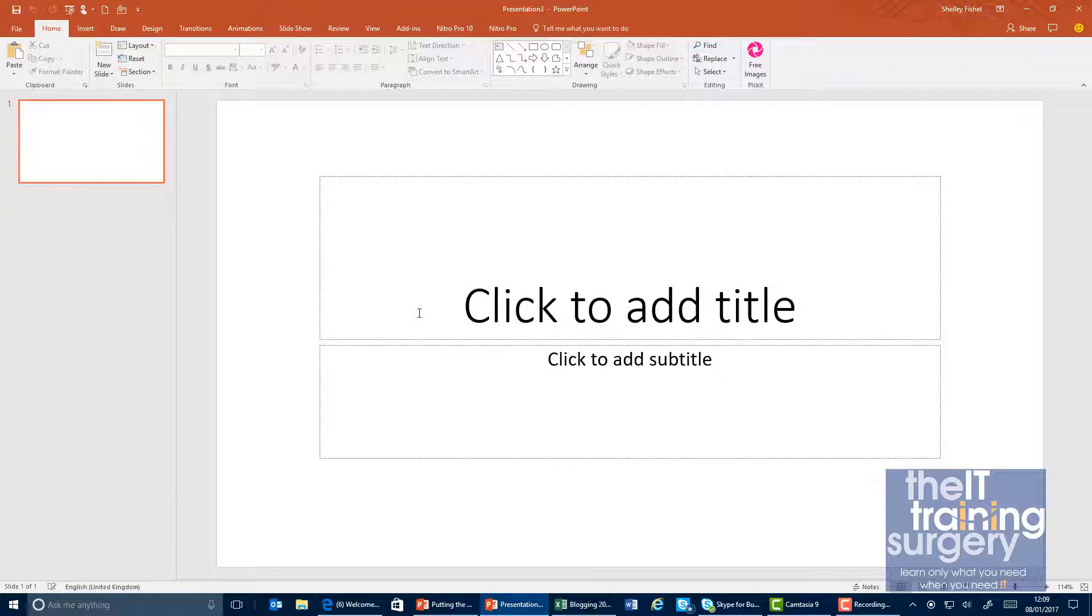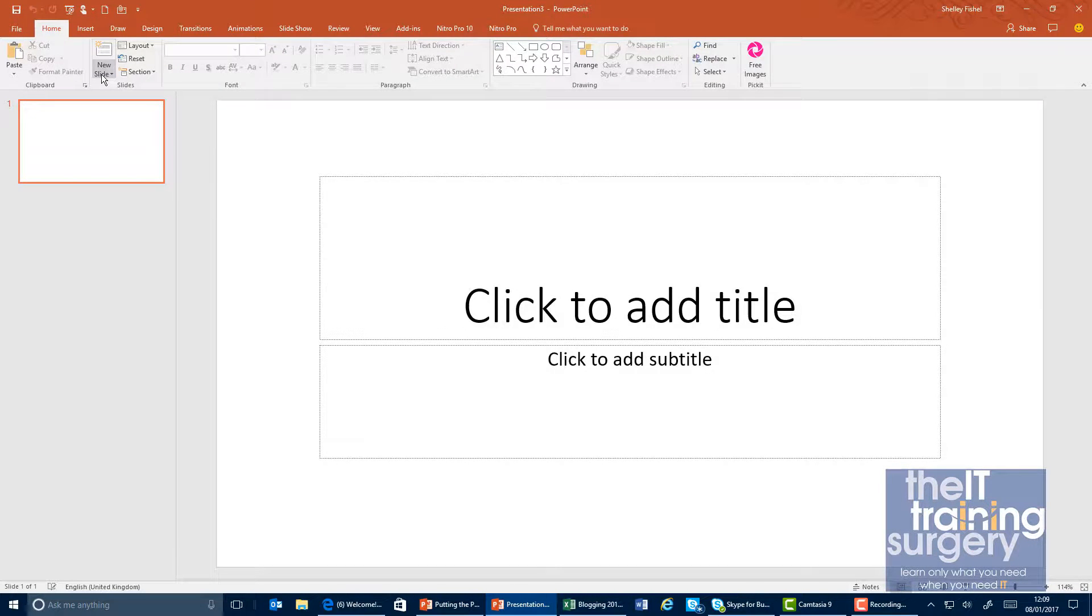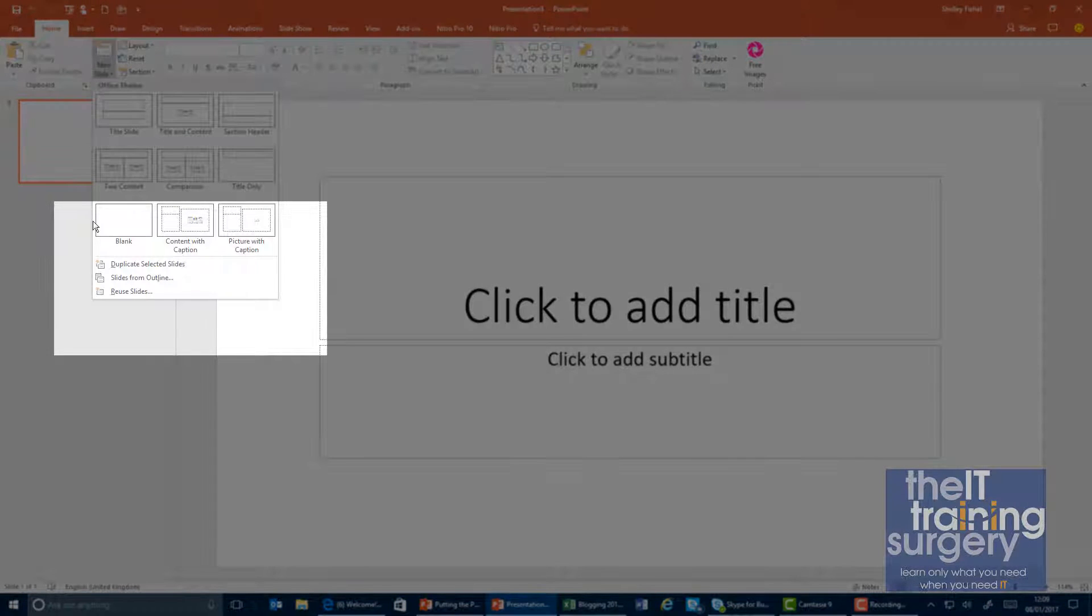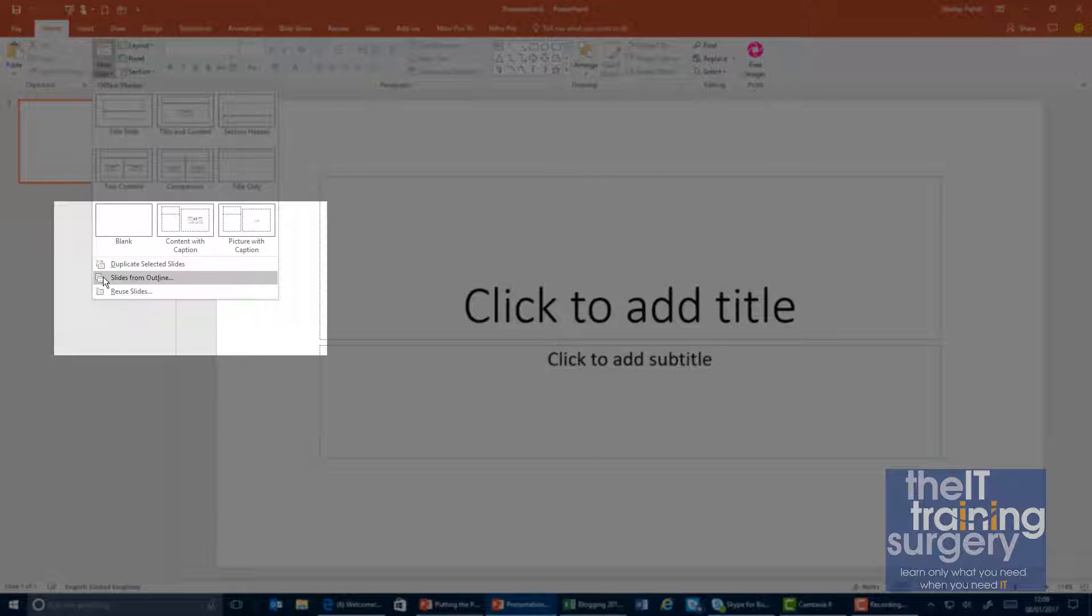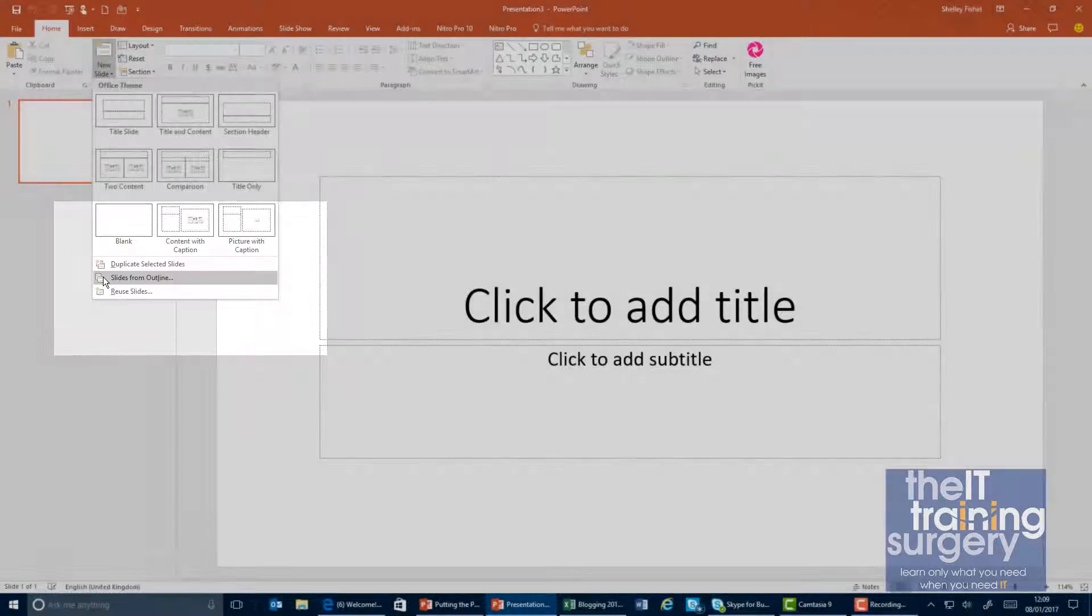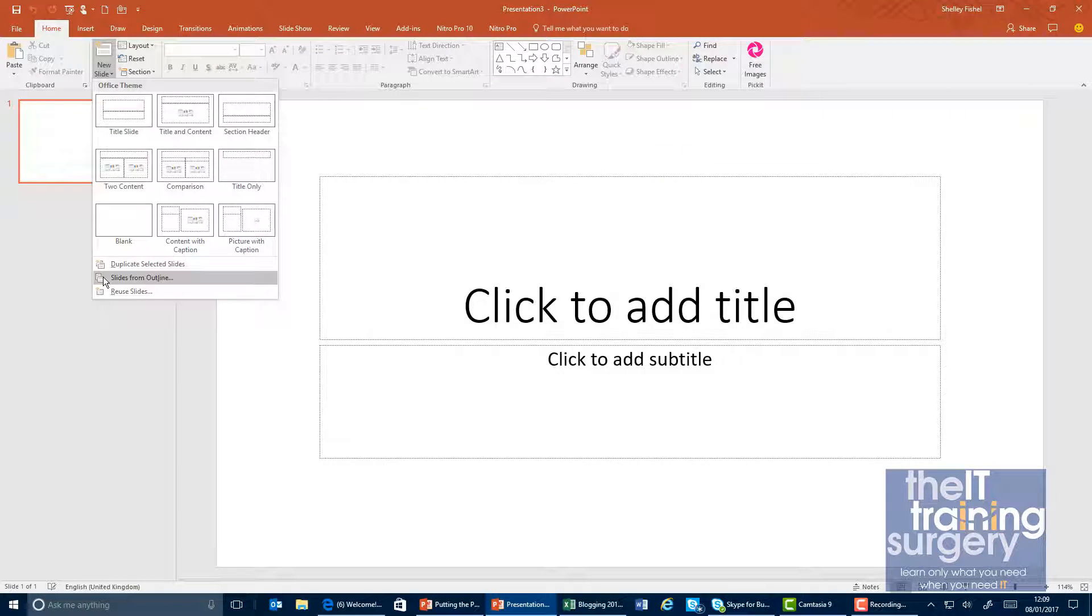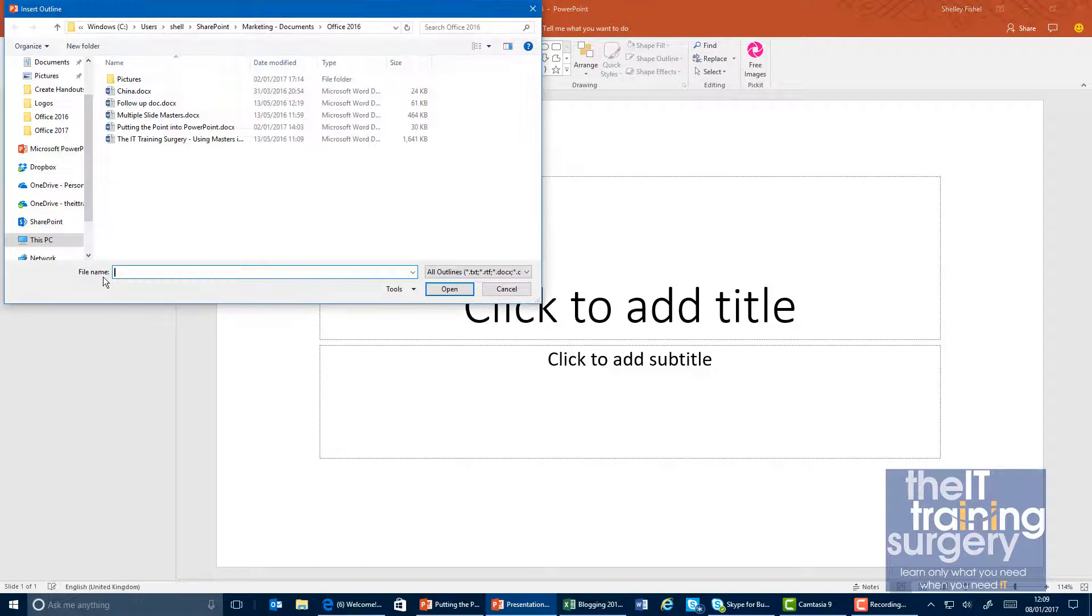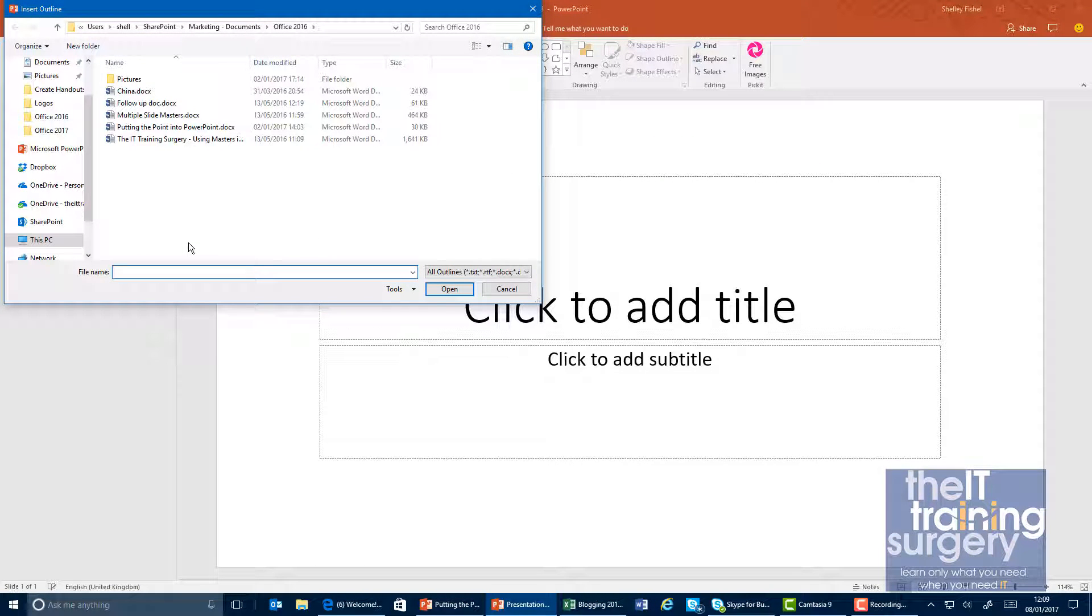Back at my blank presentation, I'll come to my New Slide icon and underneath all of the options that I've got, I have the option to import slides from an outline, and that's what I'm going to pick.